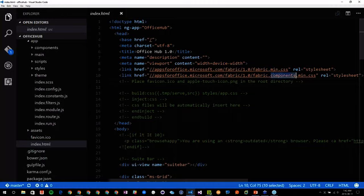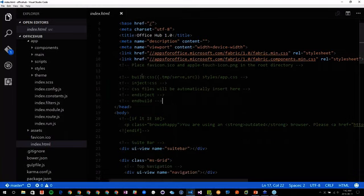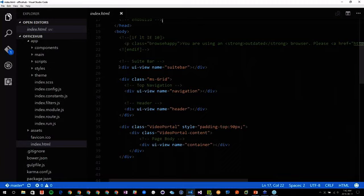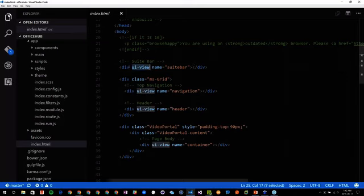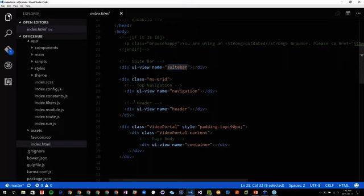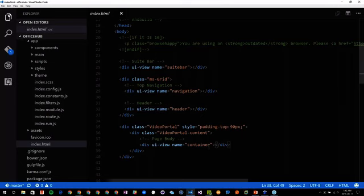I will have a Gulp task that will build my CSS for me. Here I have my app — this is the only HTML being used in my index.html. I have a div, a UI view, a name called 'suite bar', and these are ways for me to tell AngularJS I want to display a specific view here. Here will be the suite bar, here navigation, here my header, and here my container, and my container will have dynamic views.